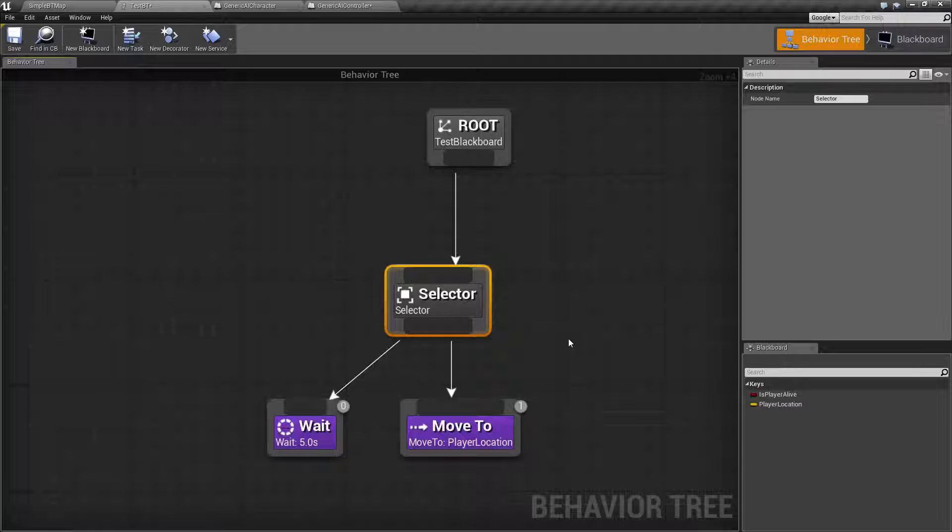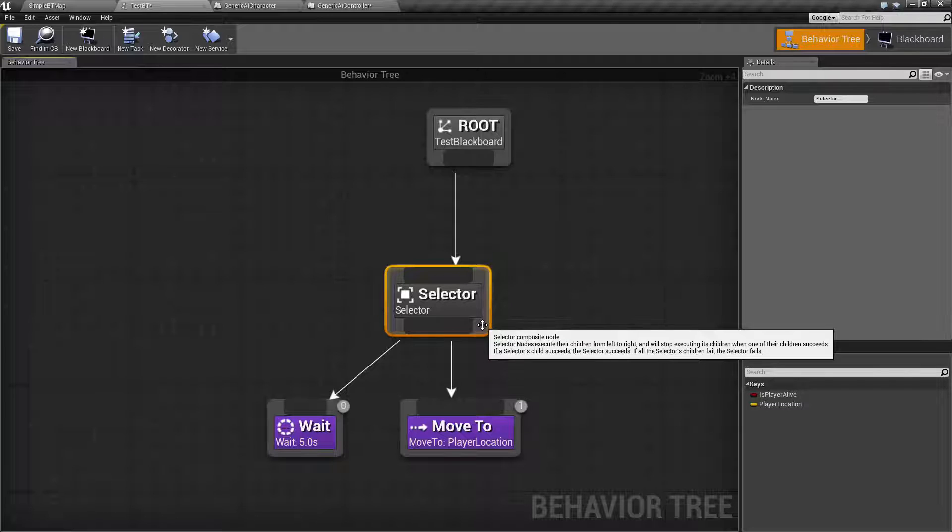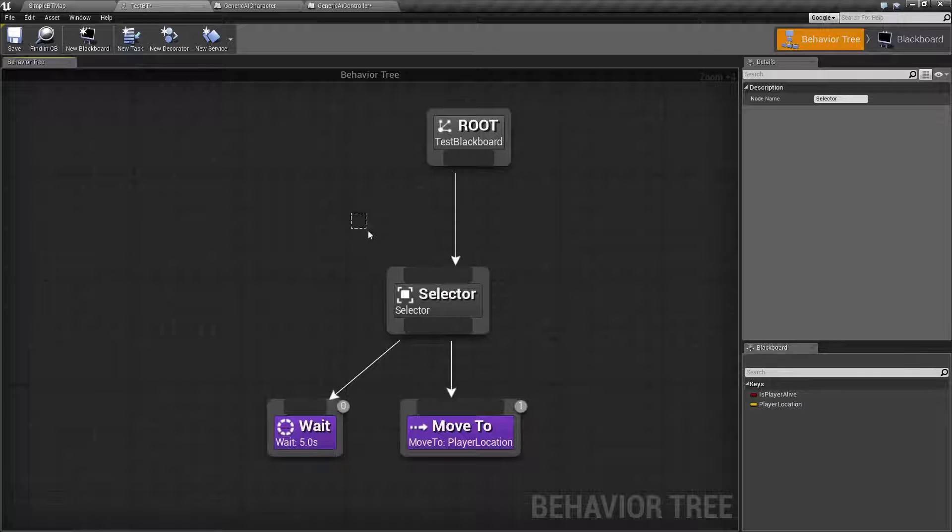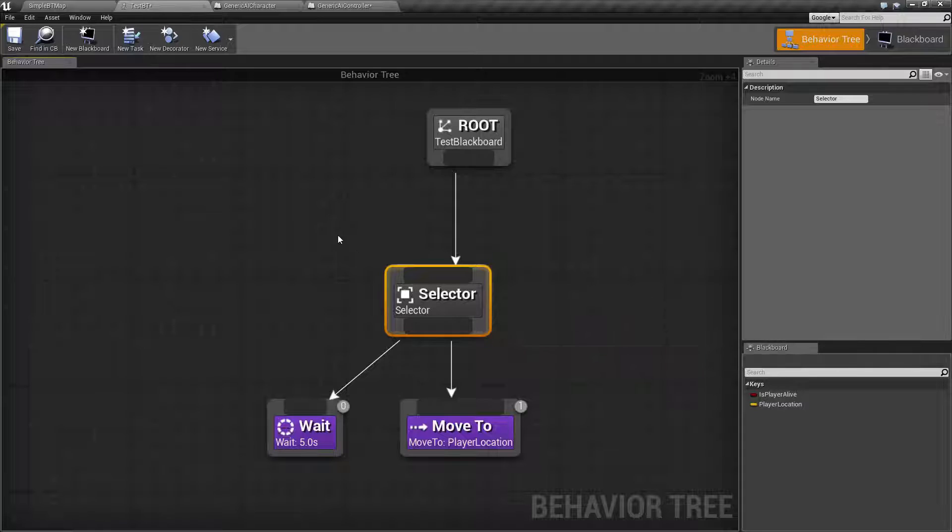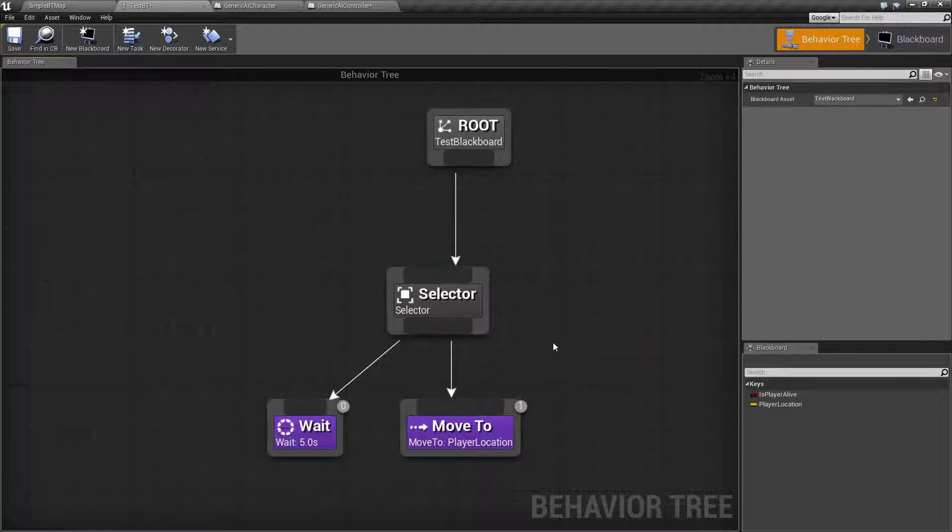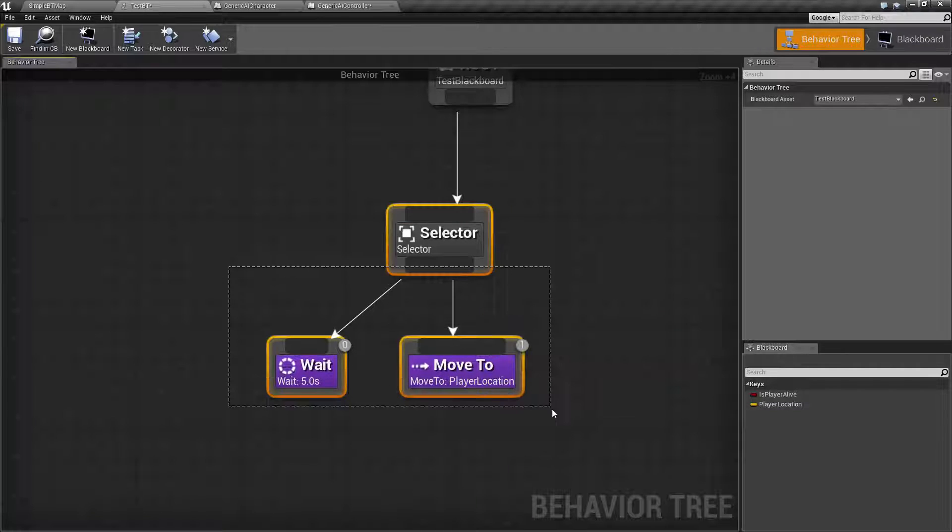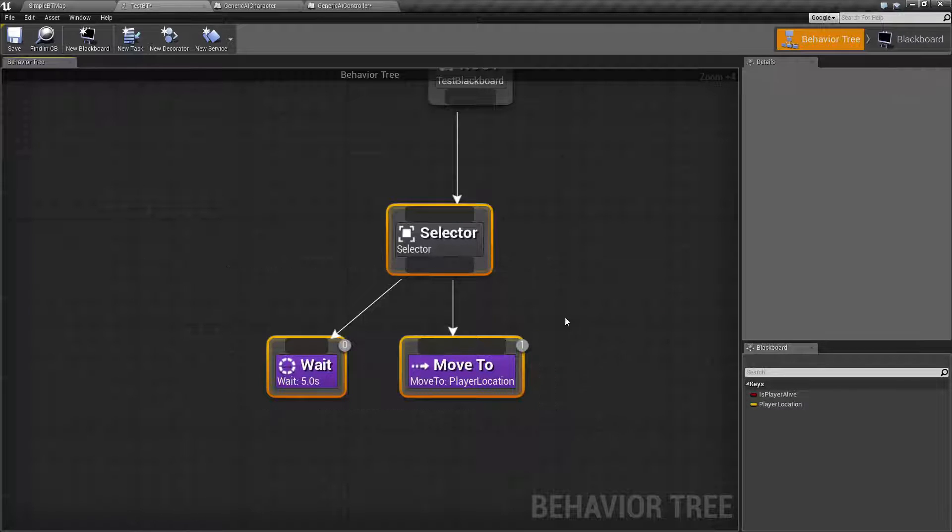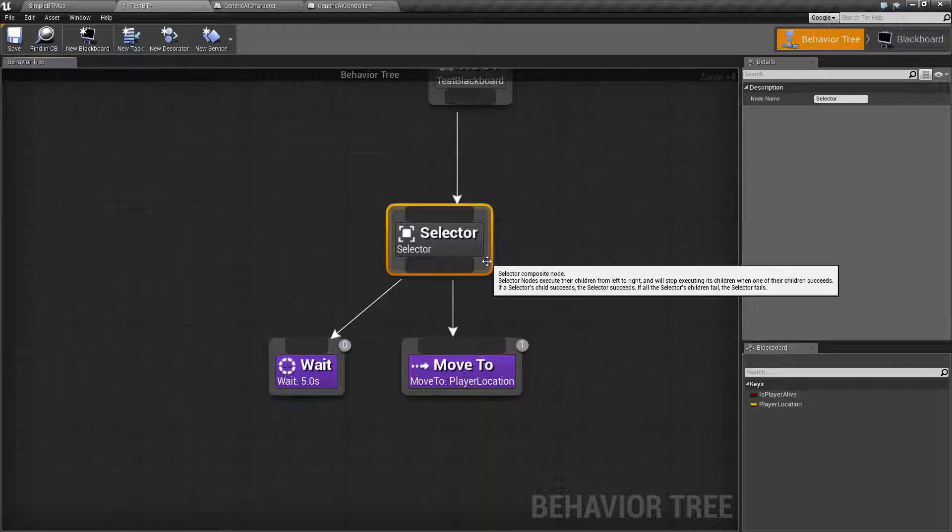So a selector node is one of our basic composite nodes. The intention of it is basically to do something based on a decorator task or a service that you have running on it and then run the tasks underneath it from left to right and it will only run the one that succeeds.